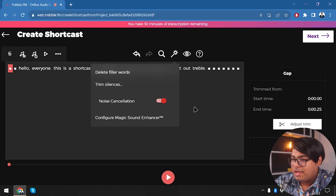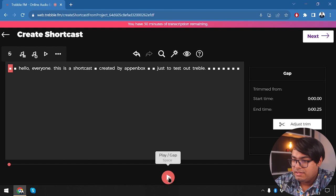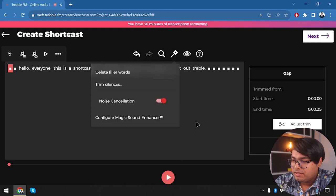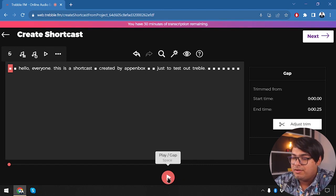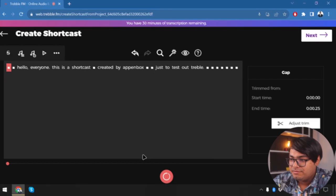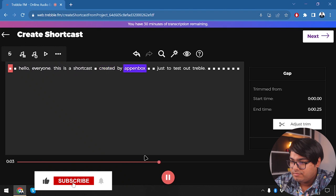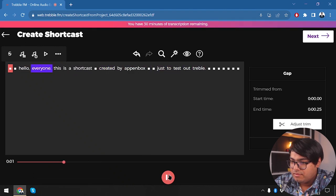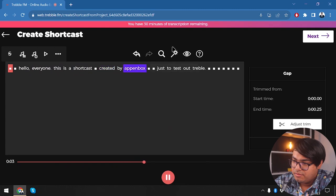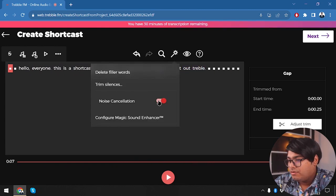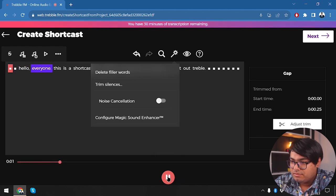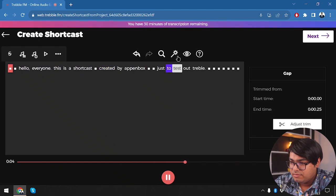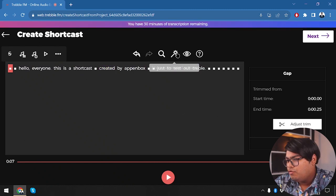Noise cancellation might take a little while when applying for the first time. My audio equipment is pretty good so there's not much noise, but let's check it out. Without noise cancellation: 'Hello everyone this is a shortcast created by App Unbox just to test out Treble.' Now with noise cancellation applied, let's compare.